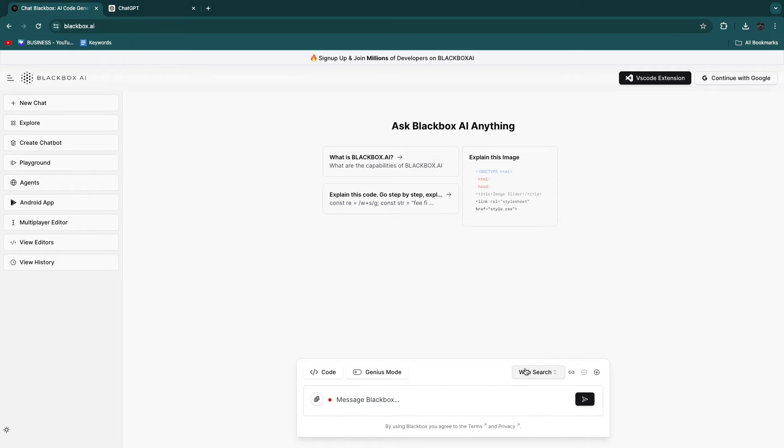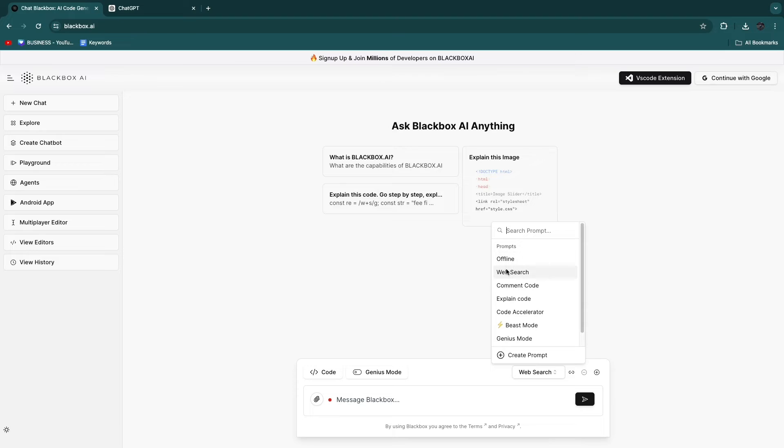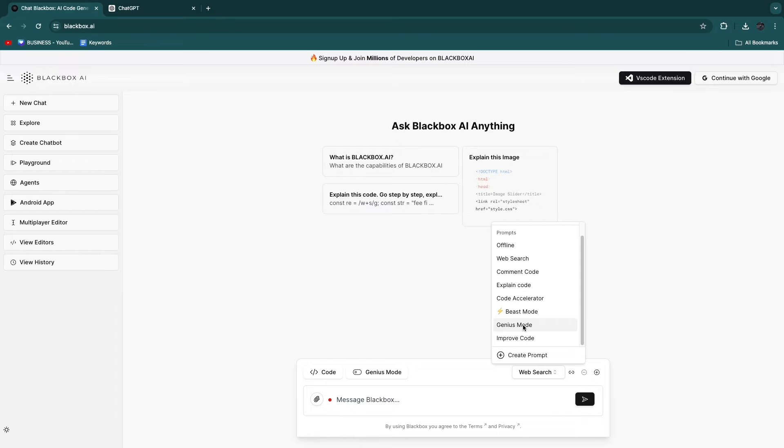And then here, you have different types of prompts. So offline, web search, comment code, explain code, code accelerator, beast mode, genius mode, and you can improve code.